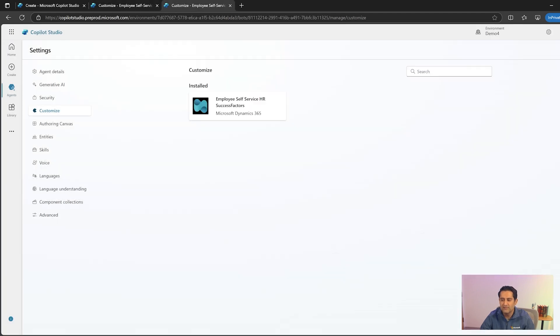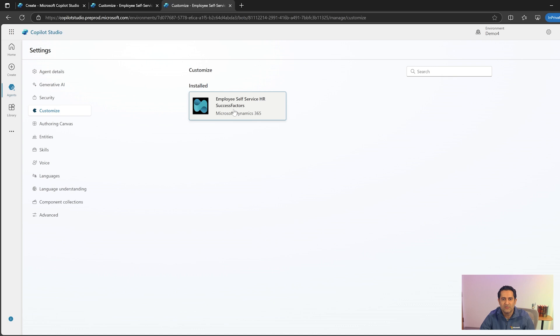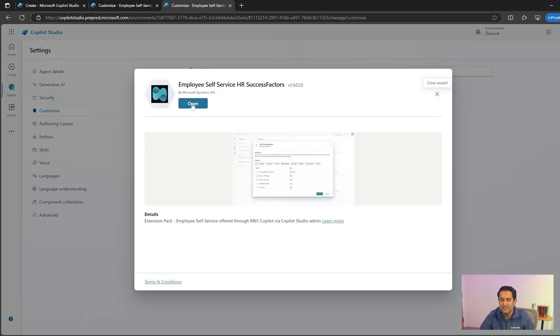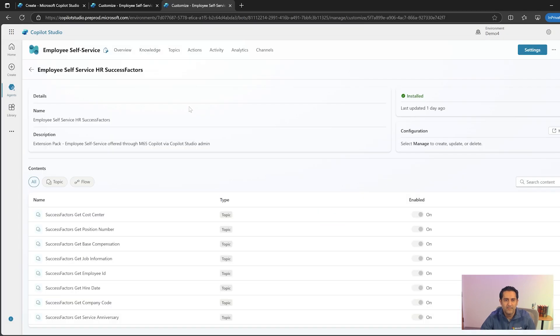Upon completion of the installation, you will see the install right here. Let's click on install. Now you can further customize this add-on by adding more topics, knowledge articles, and actions.